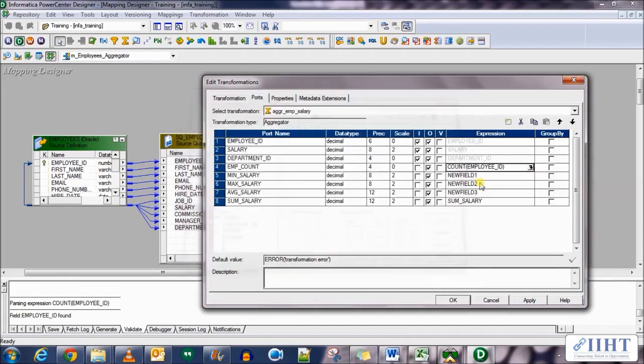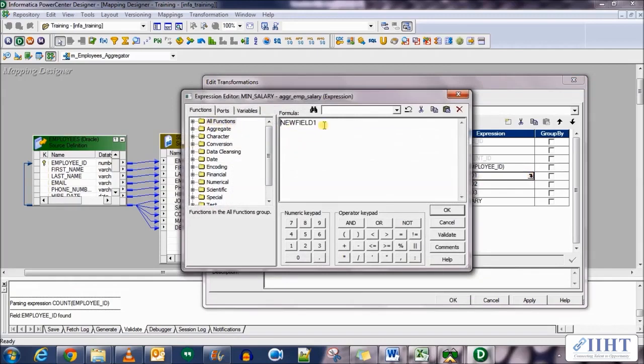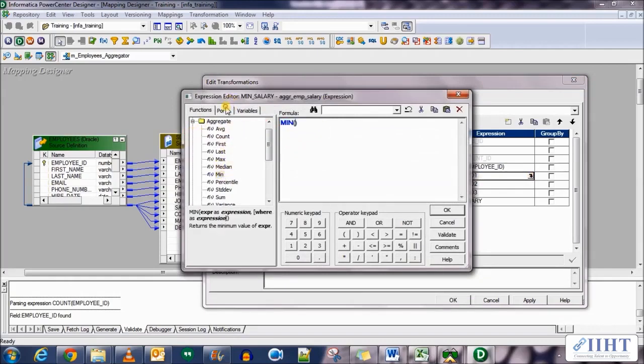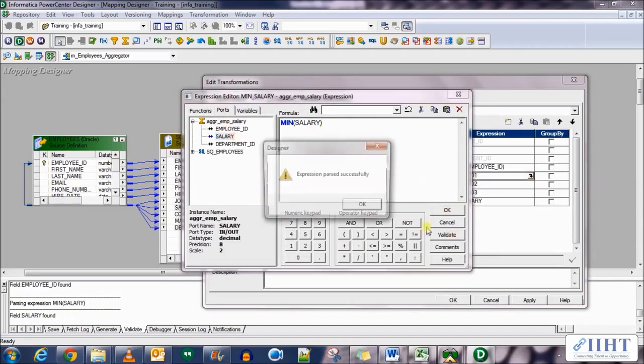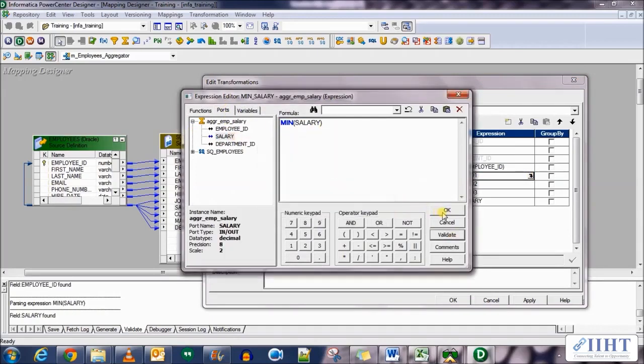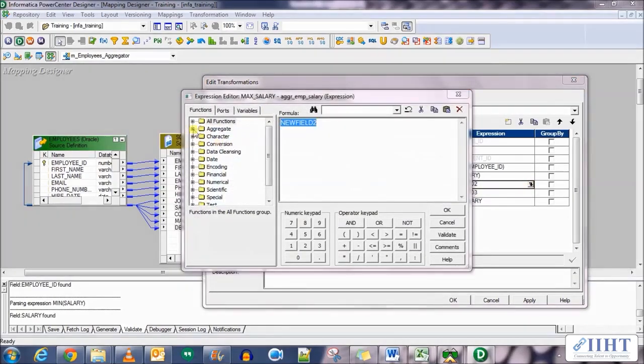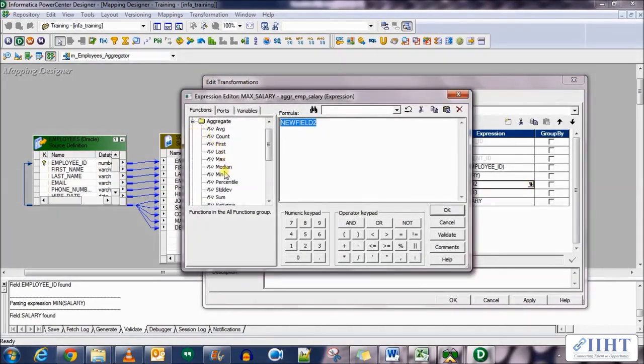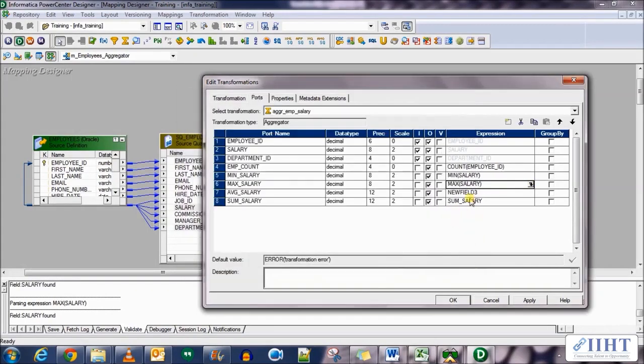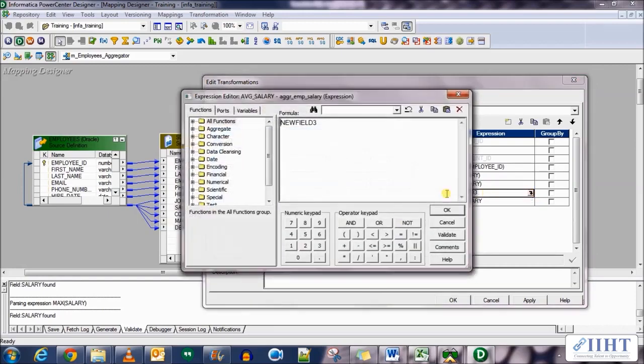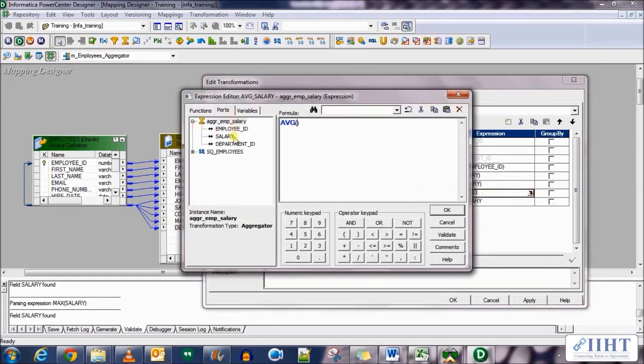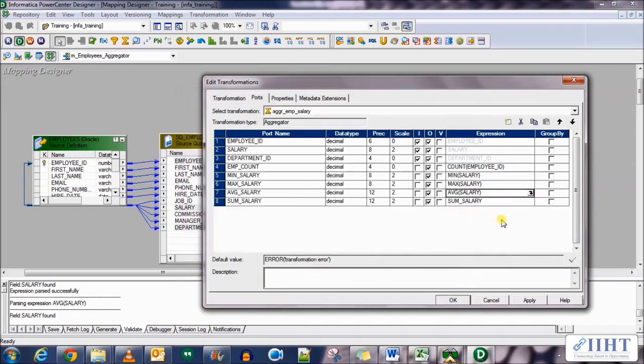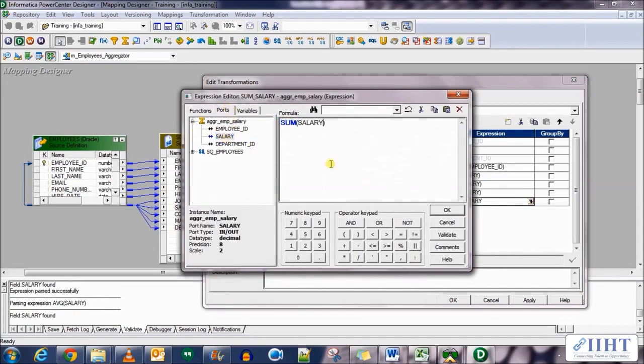For the employee count, go to the aggregate functions and add this count with port employee ID. Validate this. If you remember, these are the exact same expressions that we use in our SQL query. So for the min, use the min function with the port salary. For max salary do the same, select the max function with the salary port. For average salary select the average function with port salary, and similarly for the sum port select the sum function and salary port.